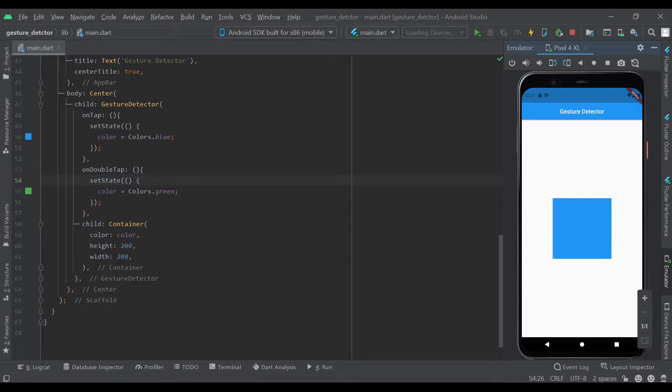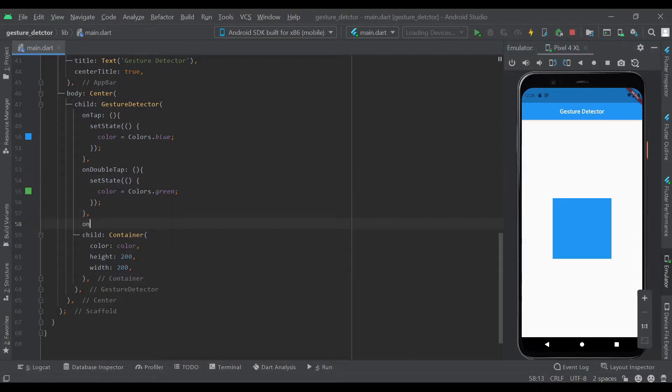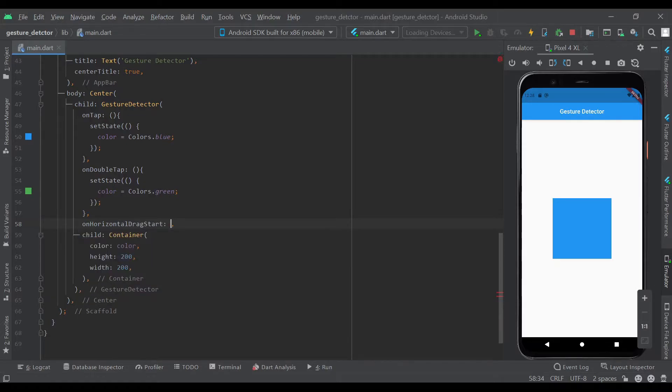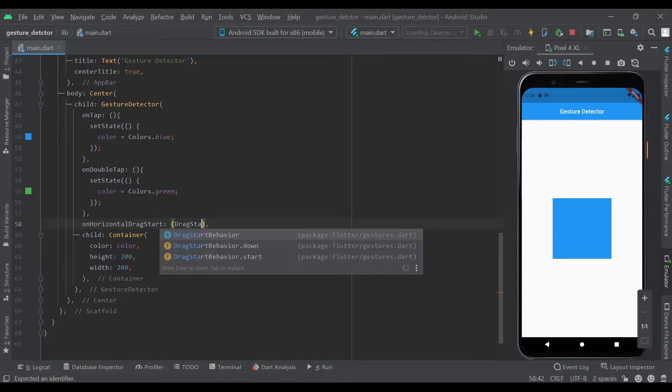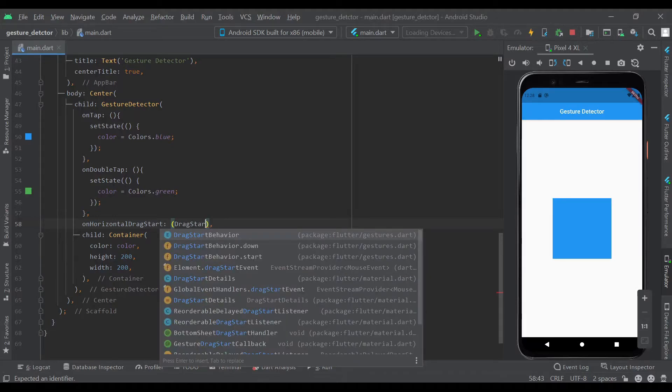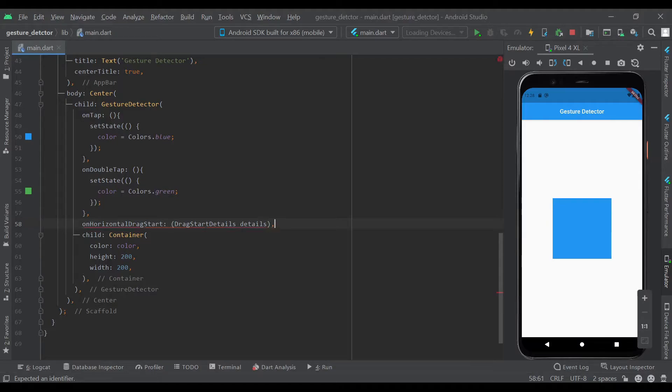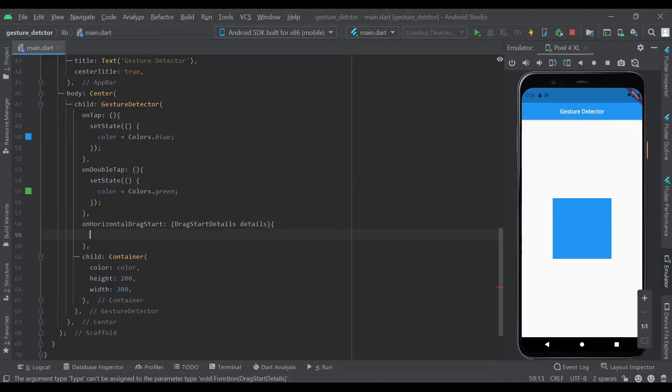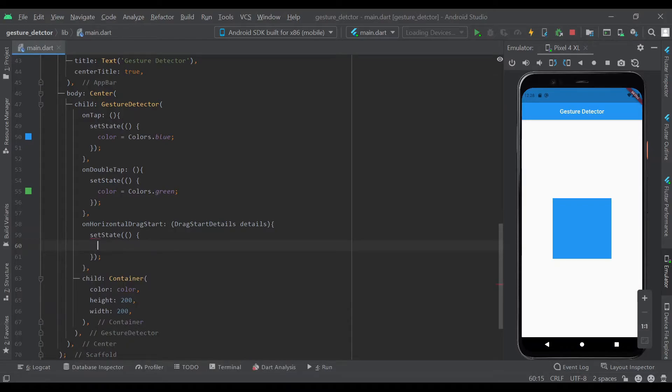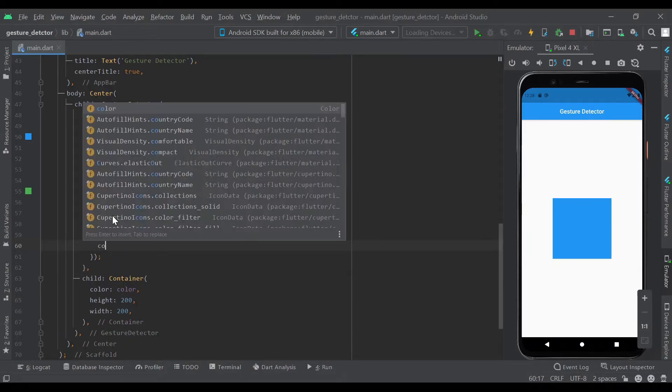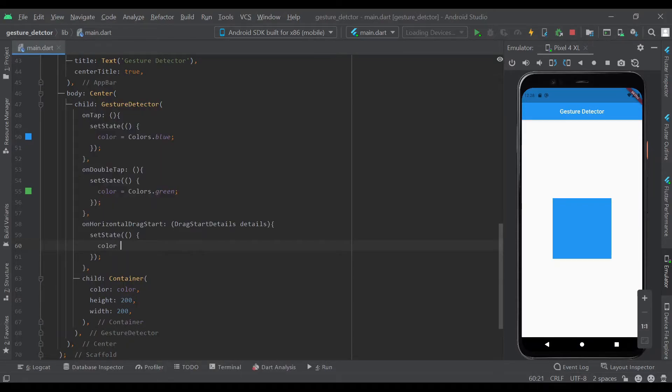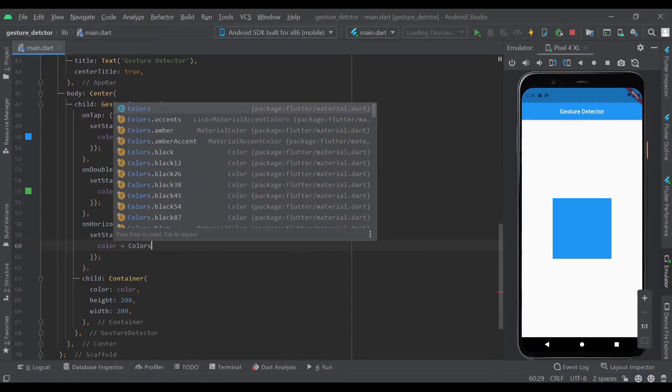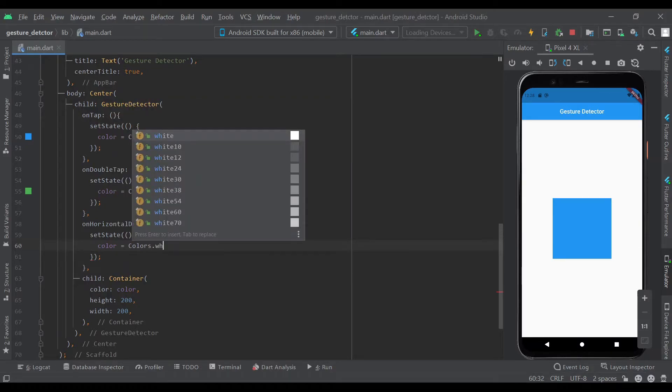Next we'll move on to dragging. Let's type in onHorizontalDragStart, and this takes DragStartDetails. We'll just click details, and we'll set state of color equal to colors.white.